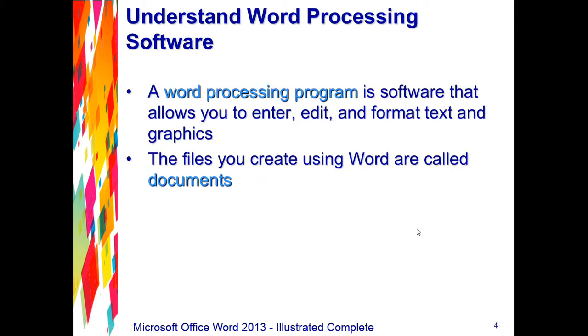First, let's focus on understanding word processing software. This information will be found on page Word 2 of your textbook. A word processing program is software that allows you to enter, edit, and format text and graphics. Microsoft Word is a powerful word processing program that allows you to create and enhance a wide range of documents quickly and easily.